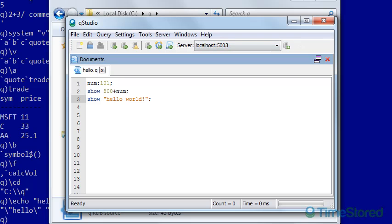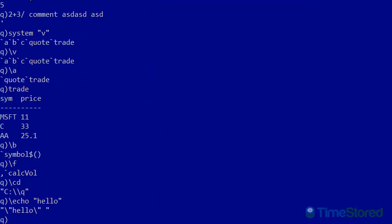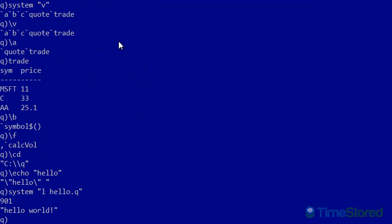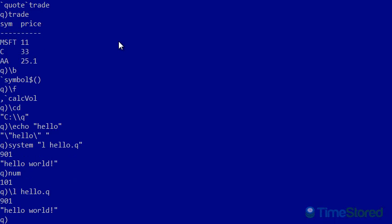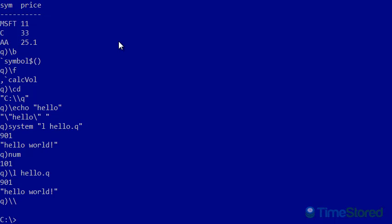Now, if I go back to my Q prompt and I enter the command system l hello.q, we can see it's printed out the two variables I asked it to. And if I look at the num variable, it's defined as 101. I could have run the same file using slash l hello.q. Finally, if I want to exit, I can do slash slash or the exit command.